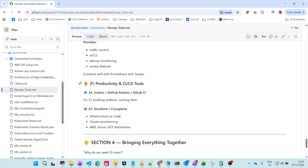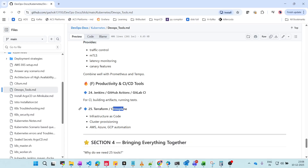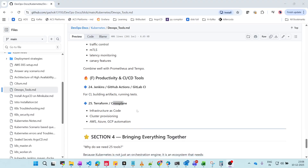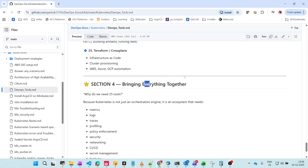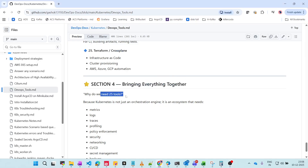For productivity and CI/CD tools, we have Jenkins, GitHub Actions, and GitLab CI. We also have Terraform and Crossplane for infrastructure as code.